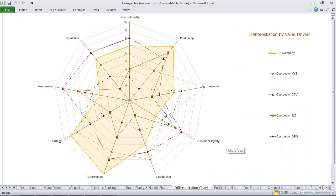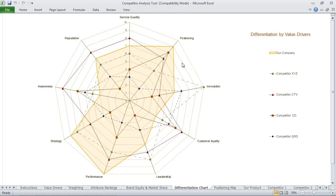In the differentiation chart, this will allow you to see a visual representation of how you've scored in relation to your competitors against each of the different value drivers. This is a great visual that you can use in a PowerPoint presentation.